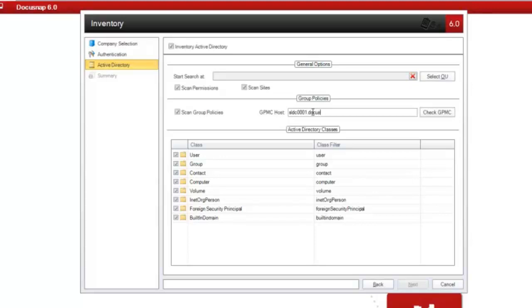In this example, the entire Active Directory is scanned, including the group policies.